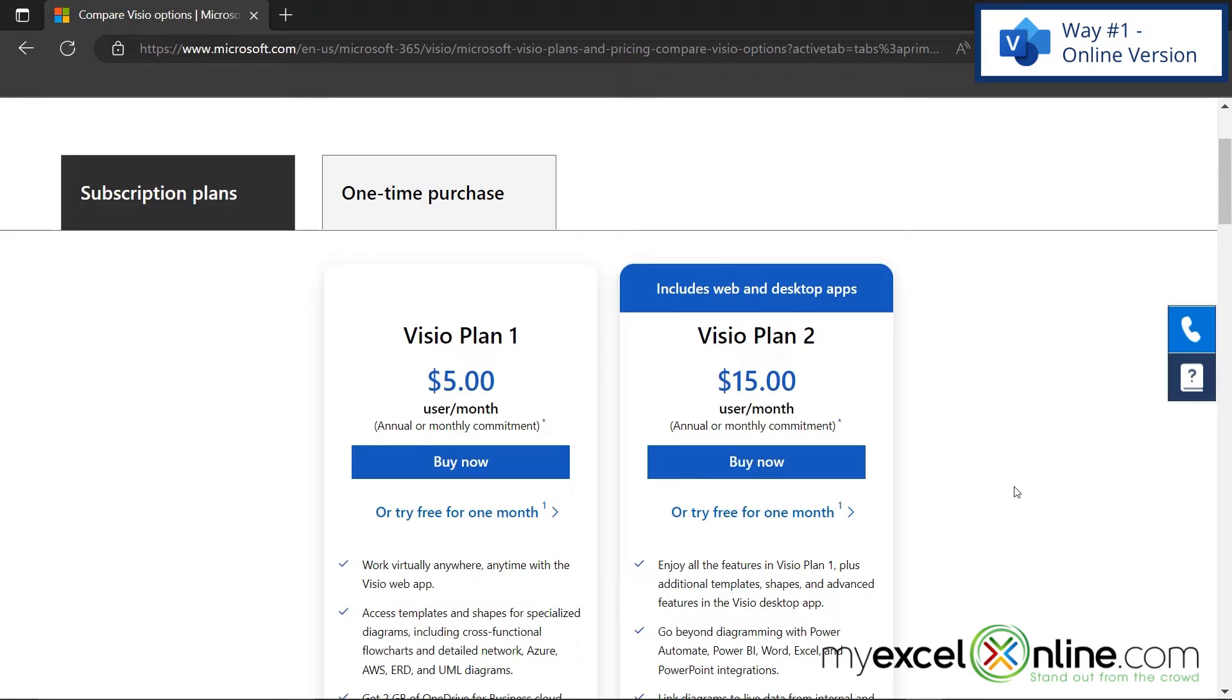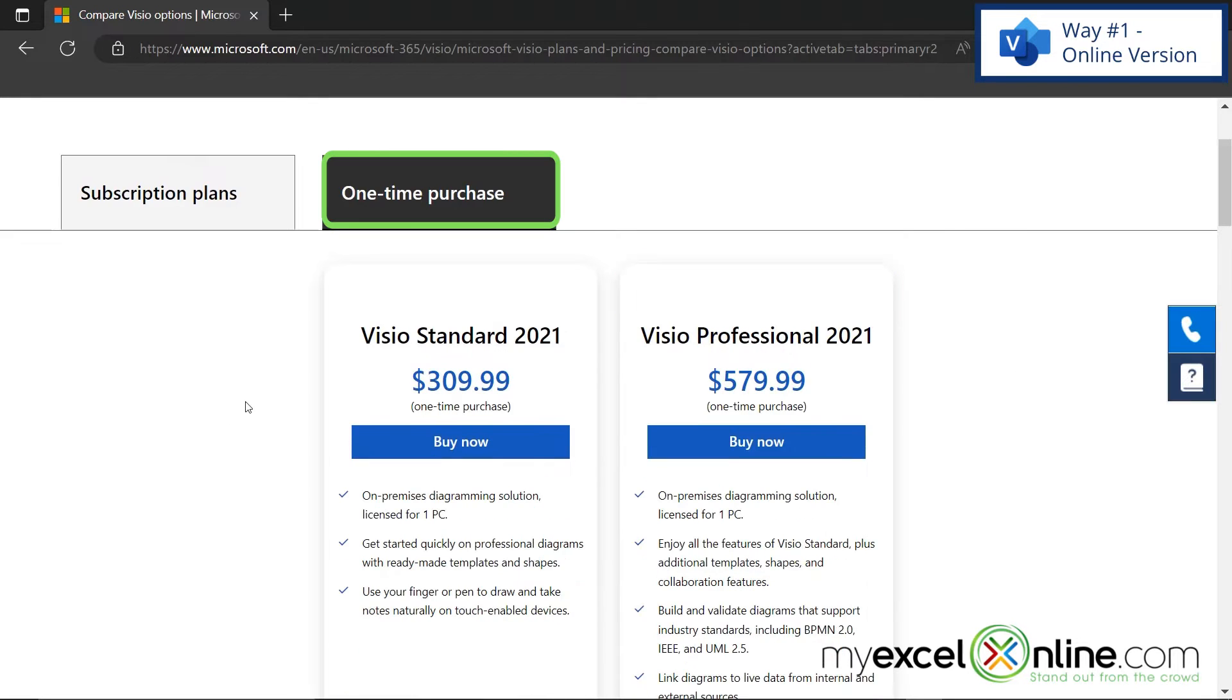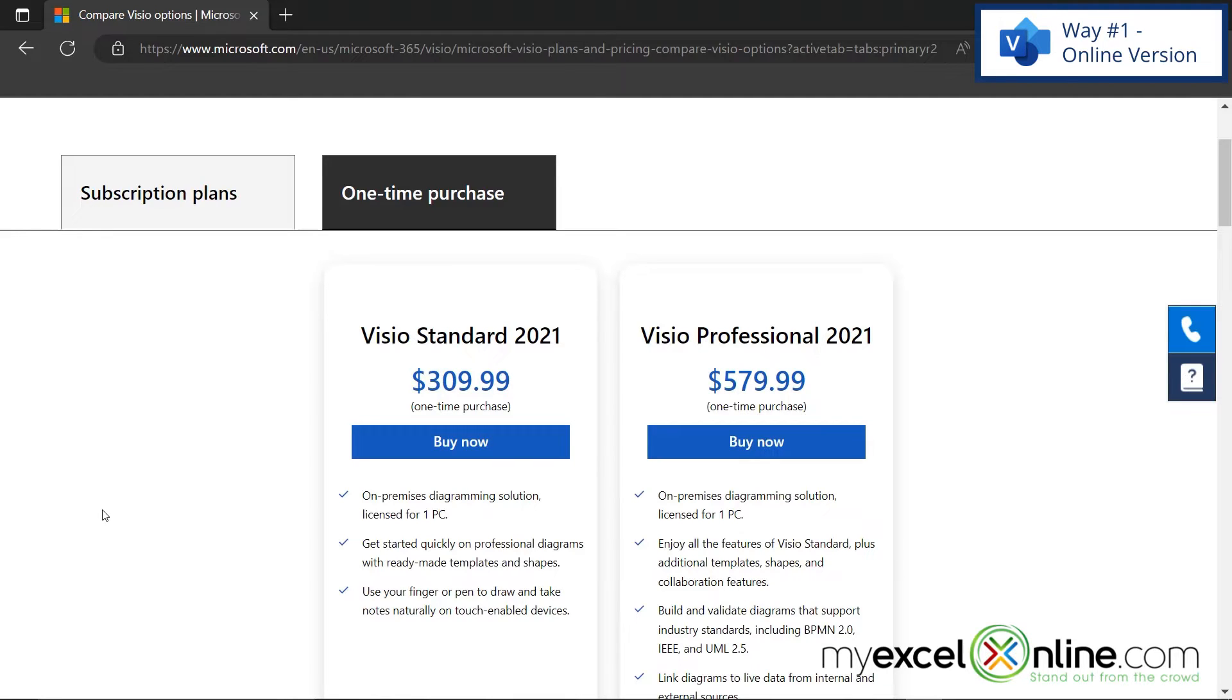One more option I want to show you right here is if I go to one time purchase, I can pay a flat rate for either one of those options. So I can pay about three hundred dollars and be able to use Visio on my PC, or I can pay about five hundred eighty dollars and be able to use a more expanded version of Microsoft Visio.